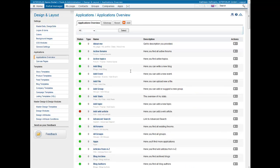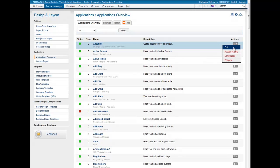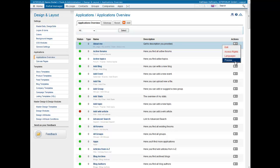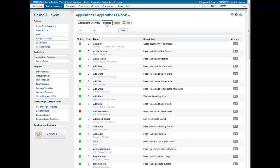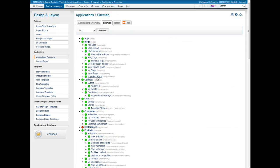From here you can perform several actions. You can edit existing applications, define access rights for users, turn on translations for different languages, and take a look at the preview. The sitemap shows the assignment of single applications to the main application plus their level, and from there you can also enter the edit mode of each application.